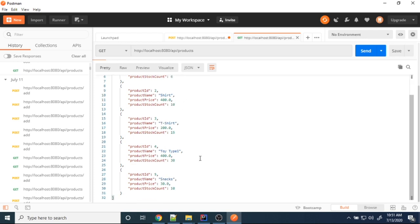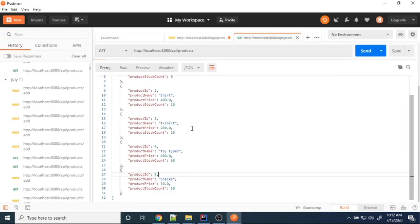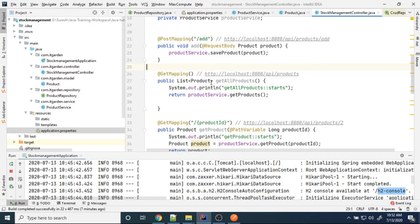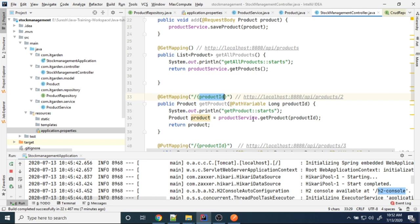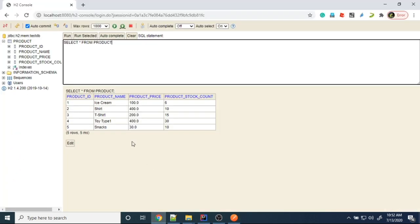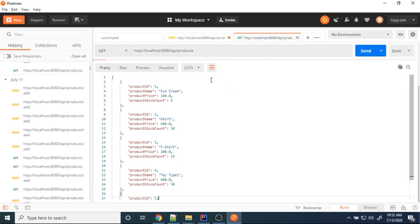All five products are displayed here. Now I want to display one product by product ID. I want to display the third product — so I use product slash product ID.